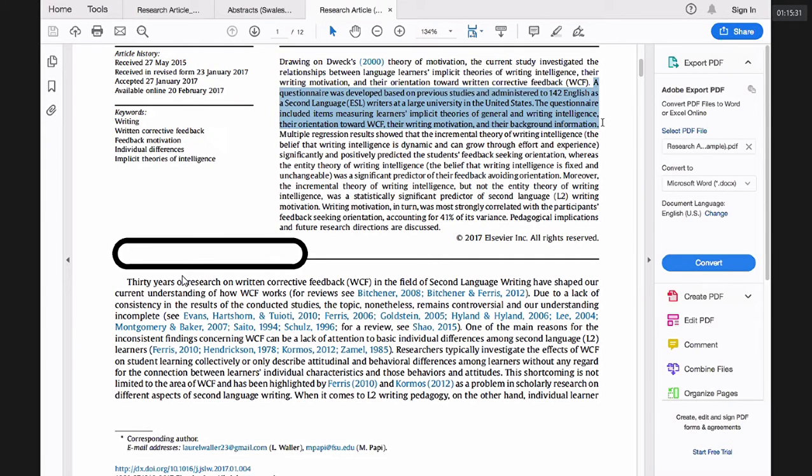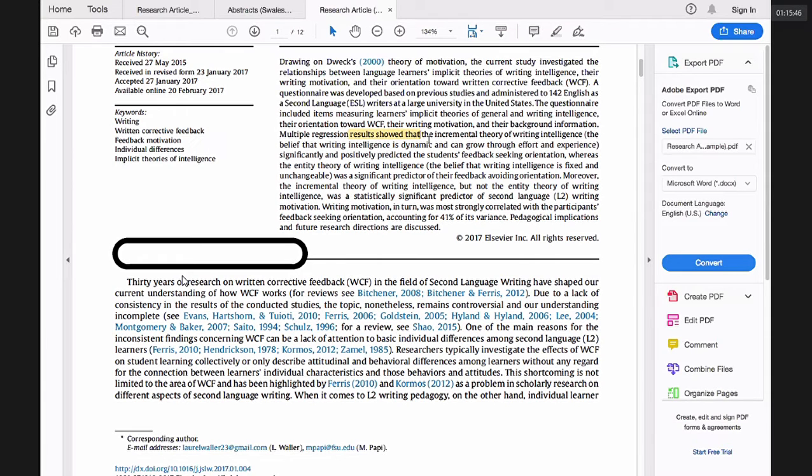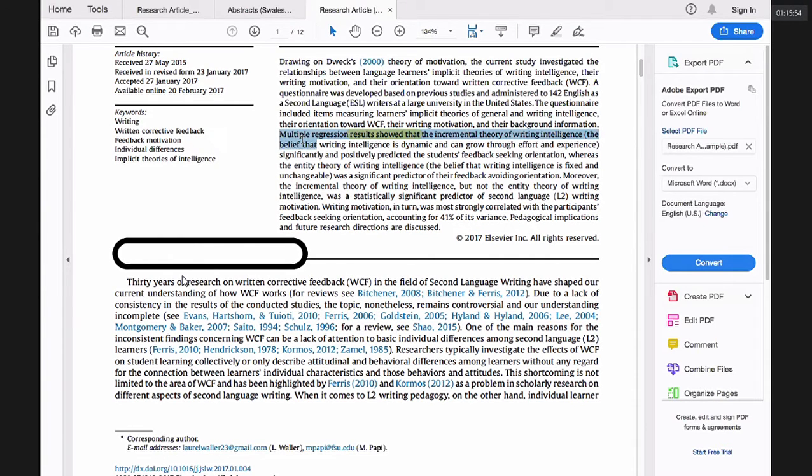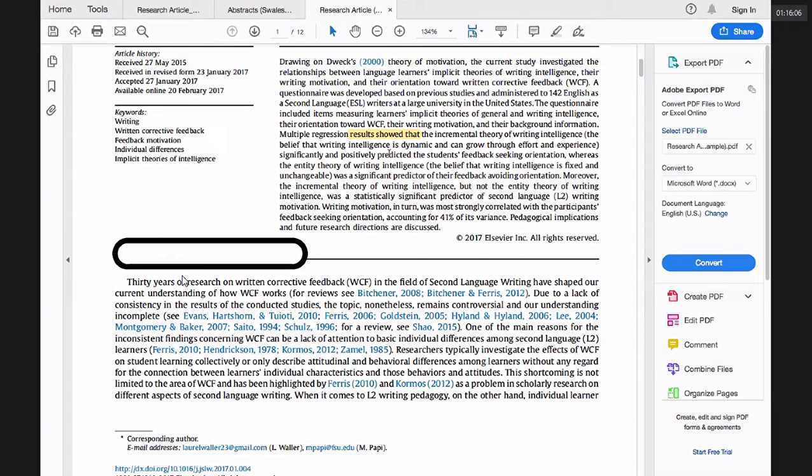Multiple regression results showed that stop. So I have these phrase results show that which is just transparent at all. Yes. Multiple regression results show that. So we moved into the results section that the incremental theory of writing intelligence. And then we have a definition of what incremental theory is. Significantly and positively predicted. You see mid position of adverbs. Yes. Instead of predicted positively and significantly, we have mid position of adverbs.